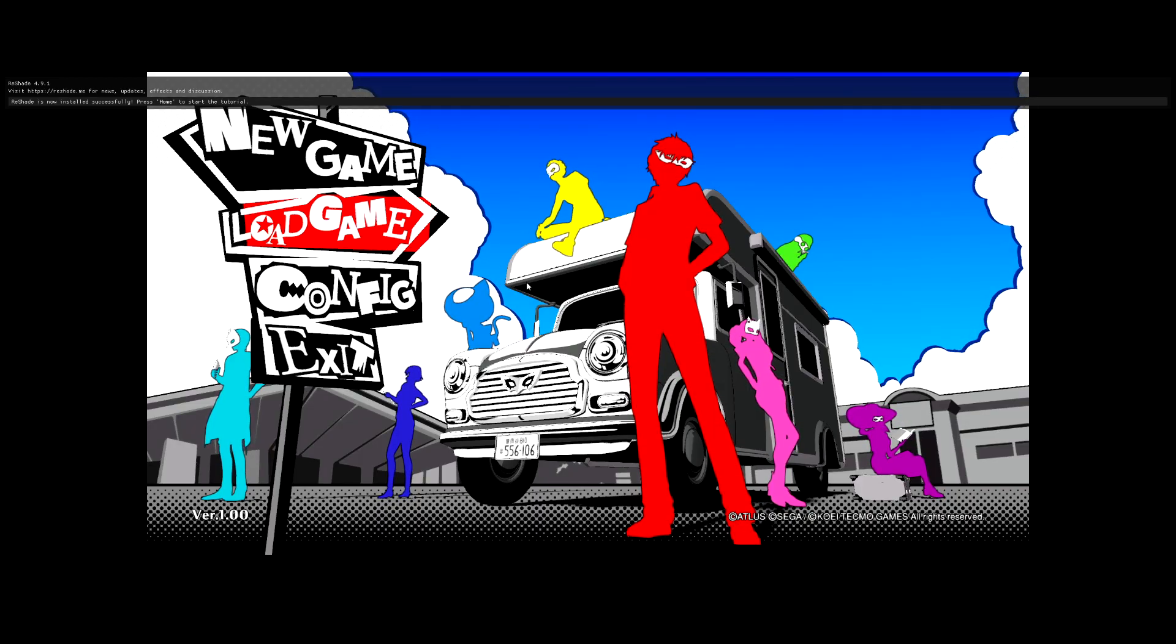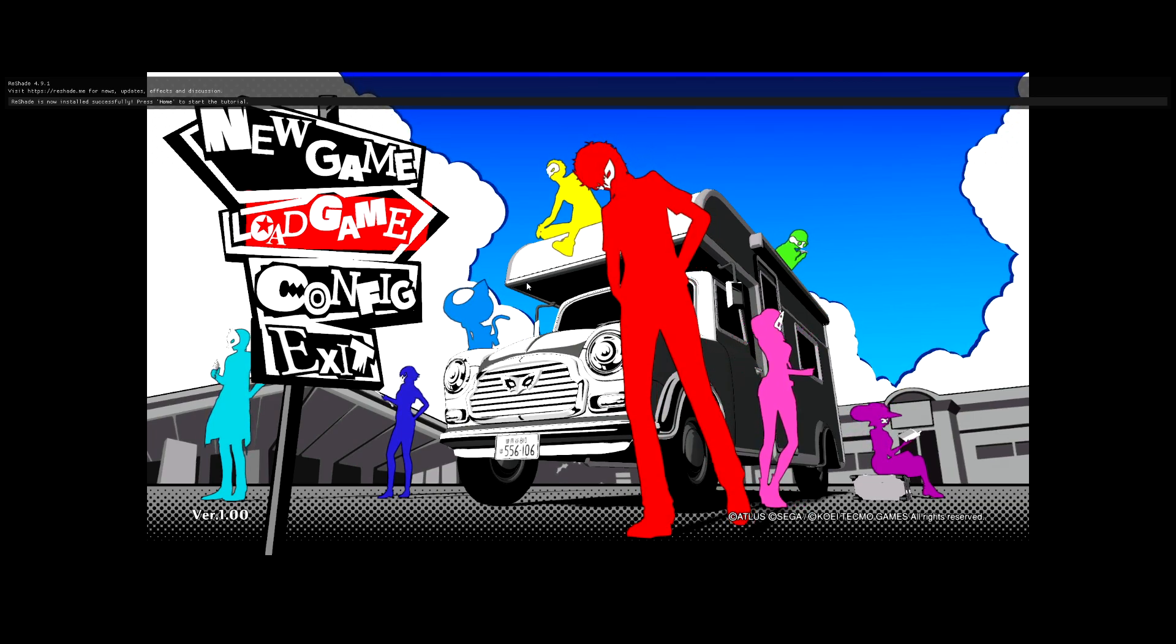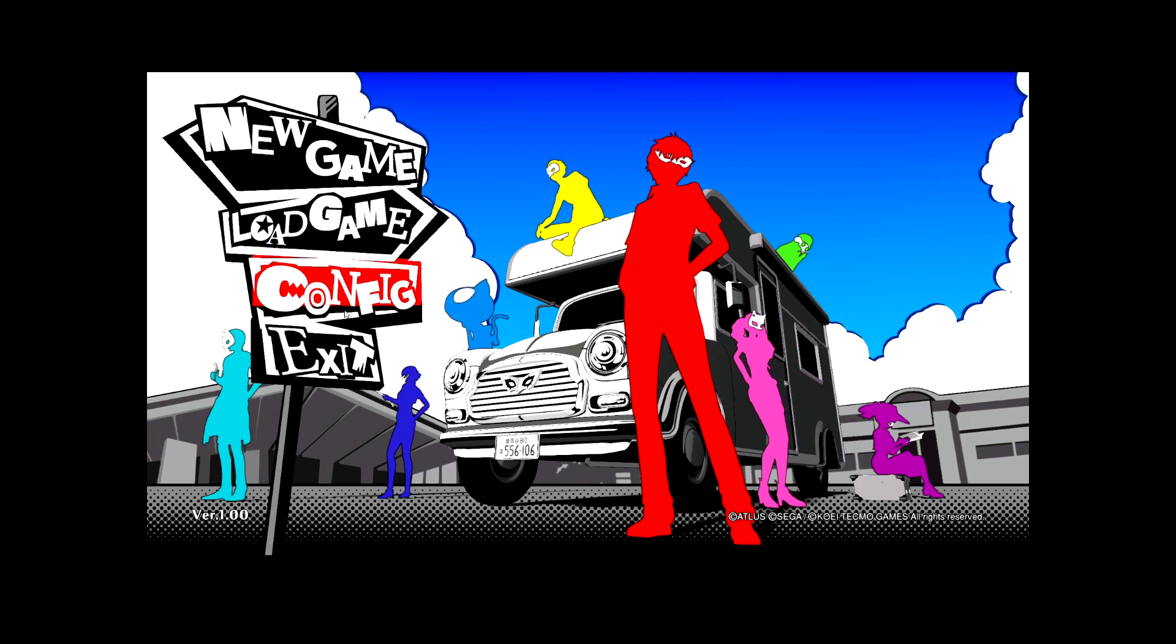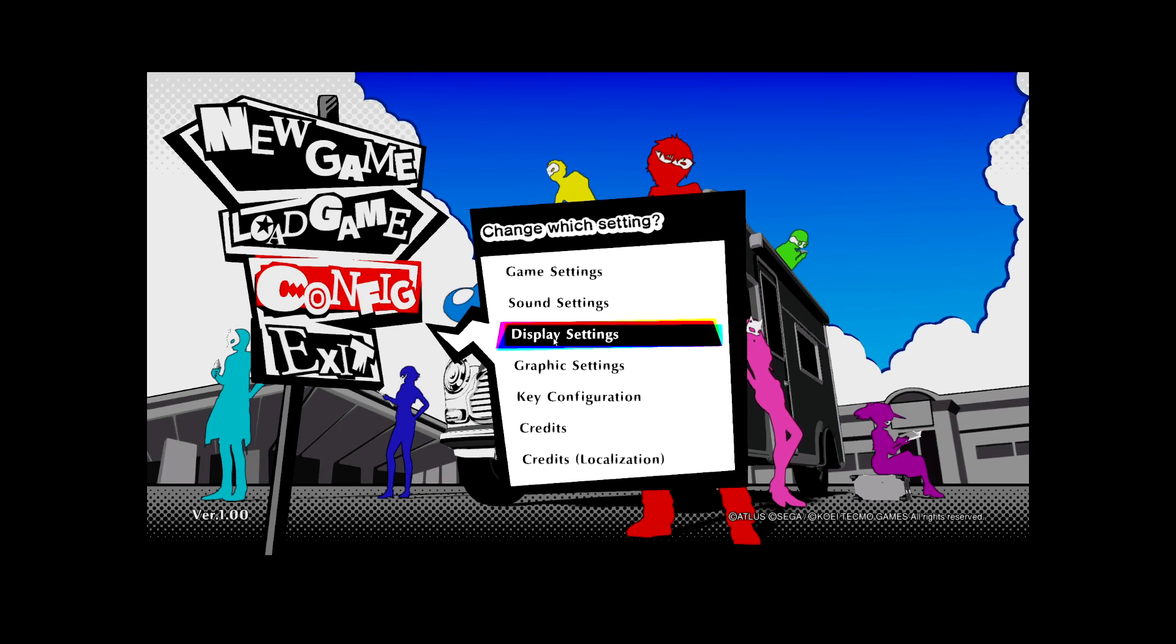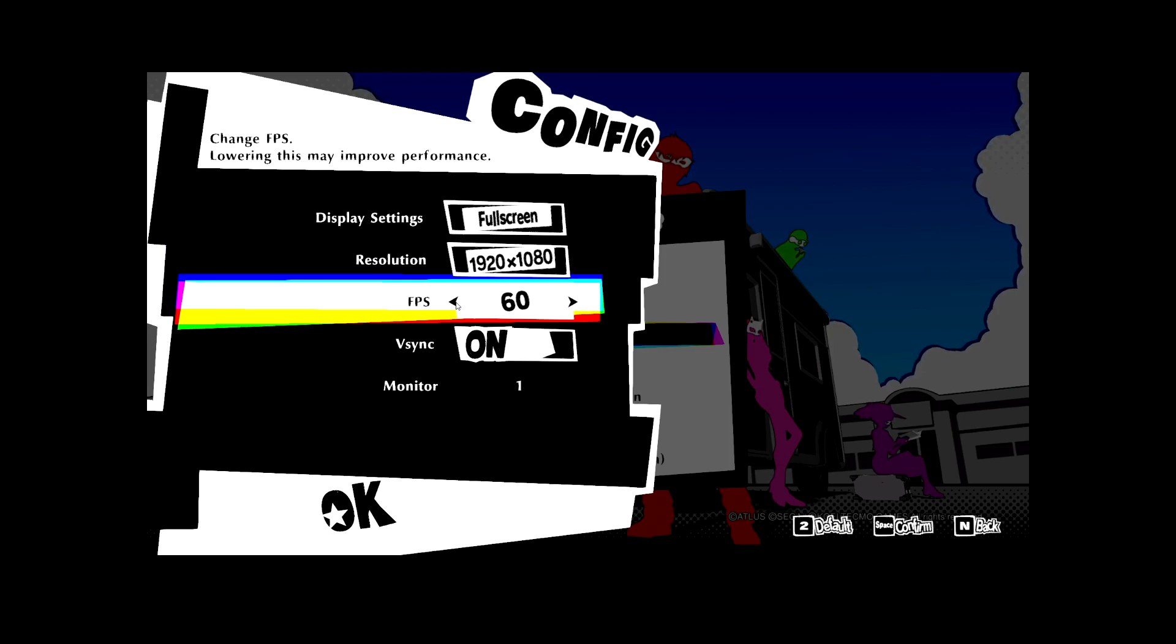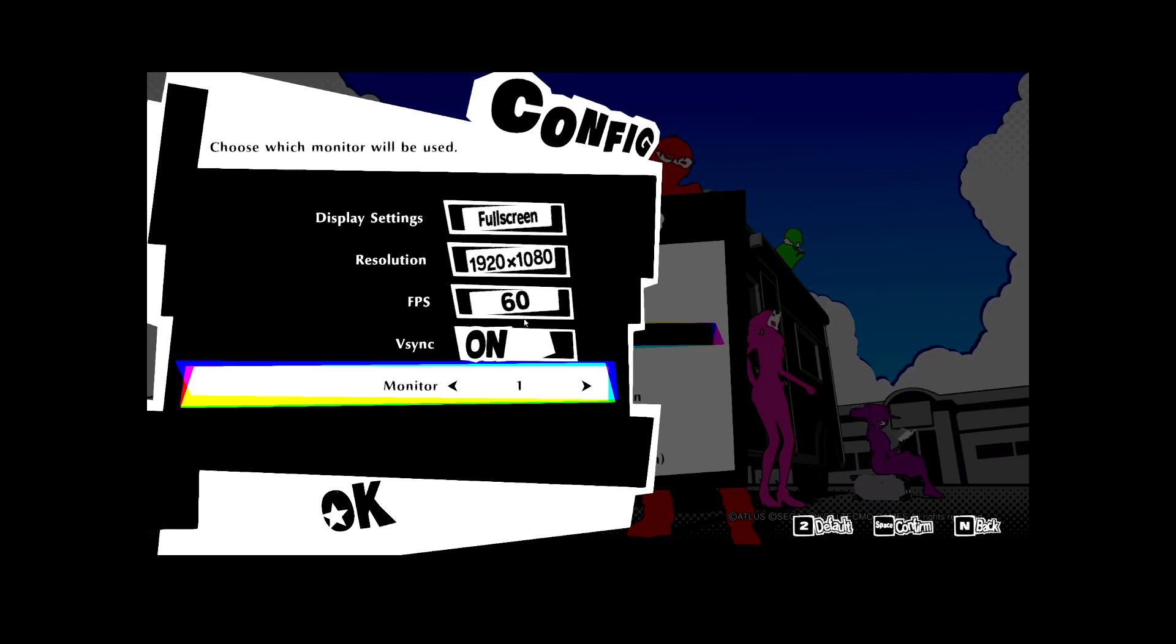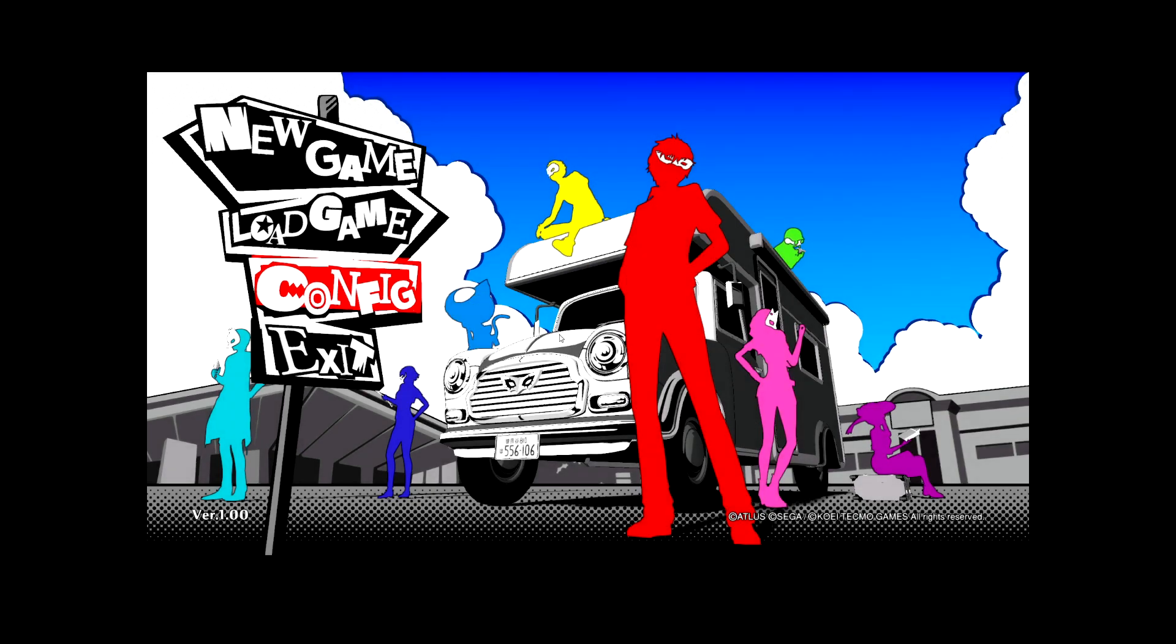If this is your first time using Reshade, if you press home, it'll take you through a tutorial on how to actually use the program. Okay, so now we're on the Persona 5 Strikers start menu. So just to make sure, we are in full screen at 1920 by 1080. Can't go higher. You can only go lower. And you can't change the FPS to anything above 60. It's only 30 or 60 FPS locked between those. And turn V-Sync on and off.